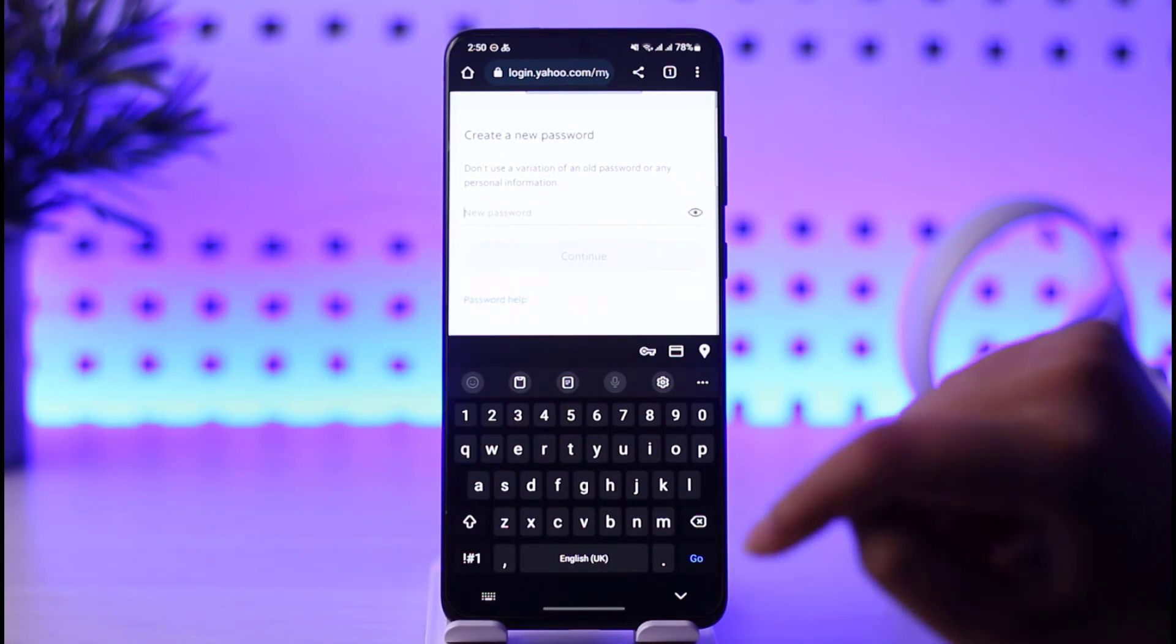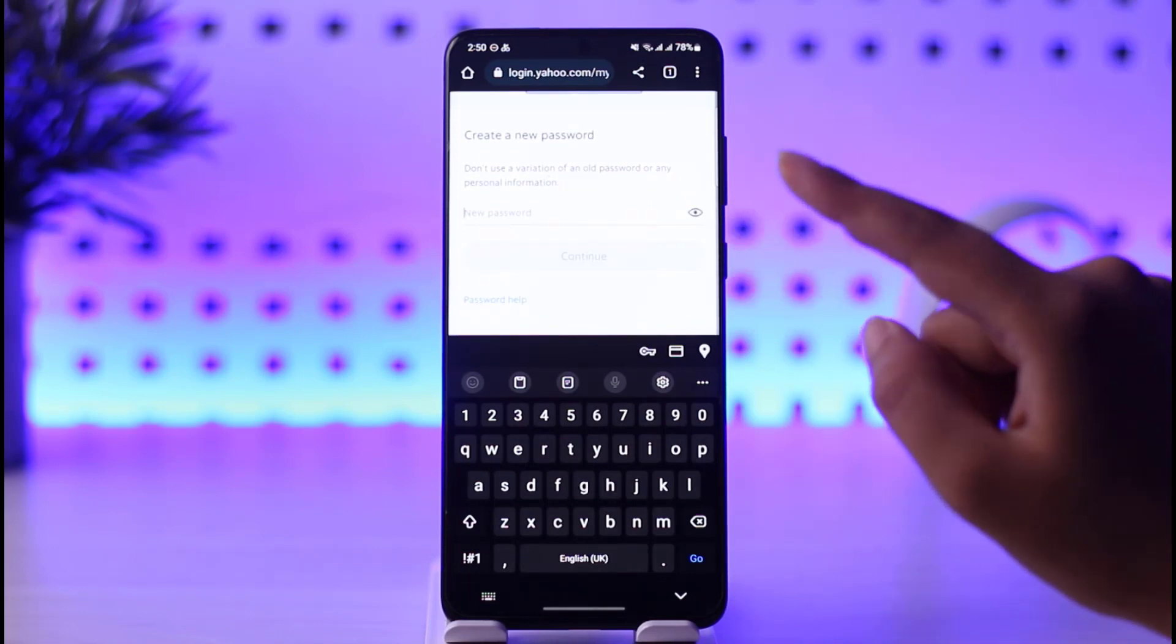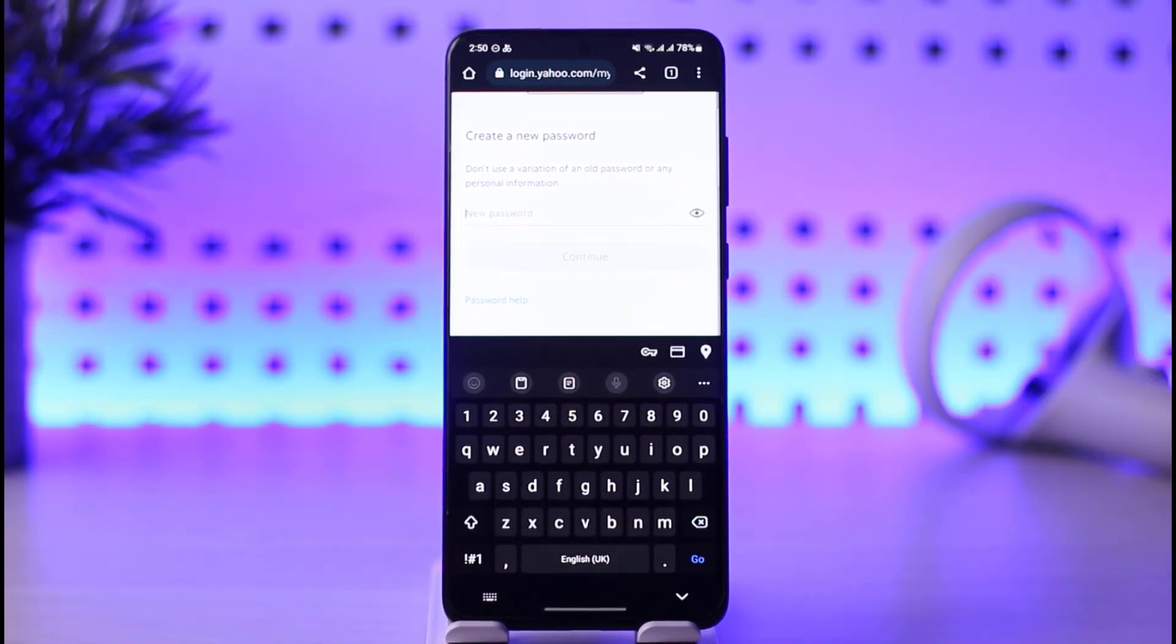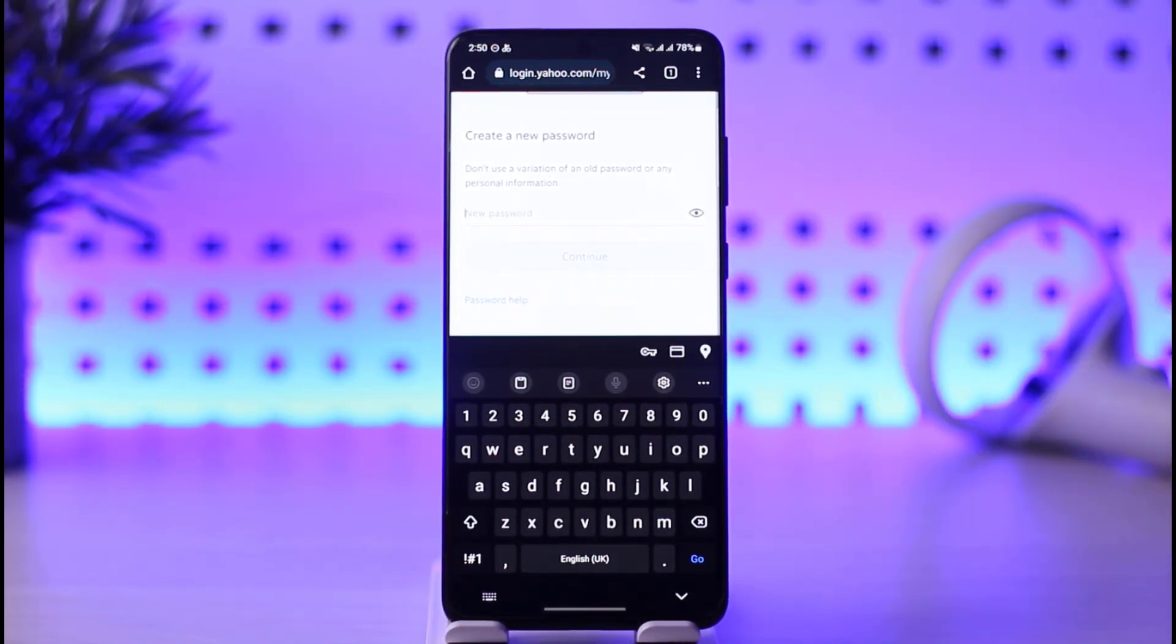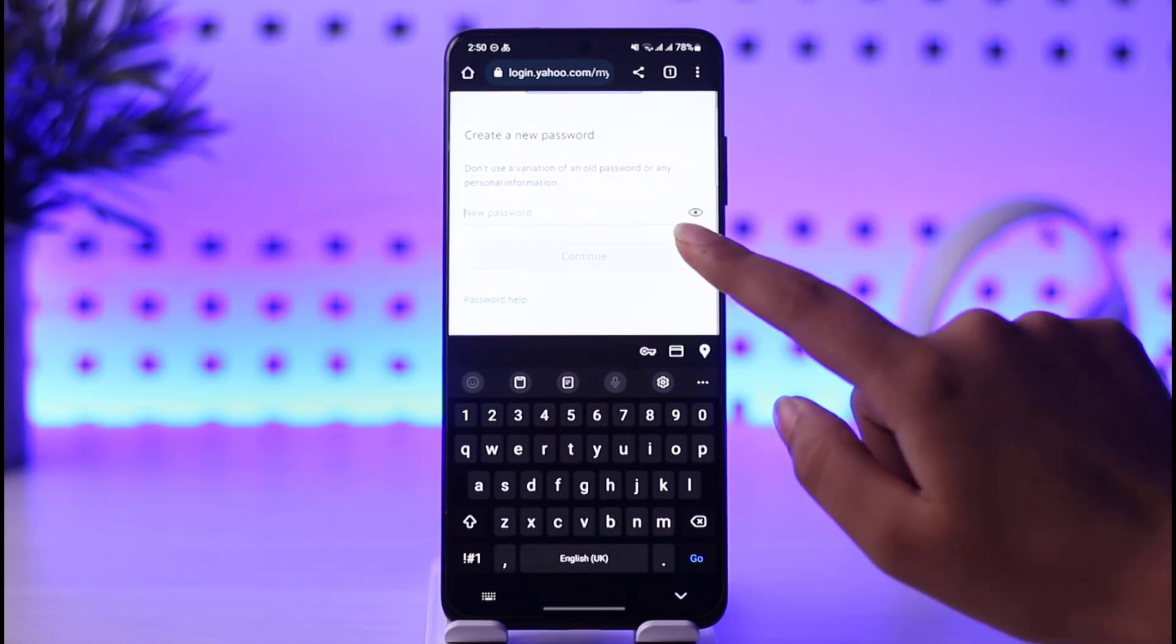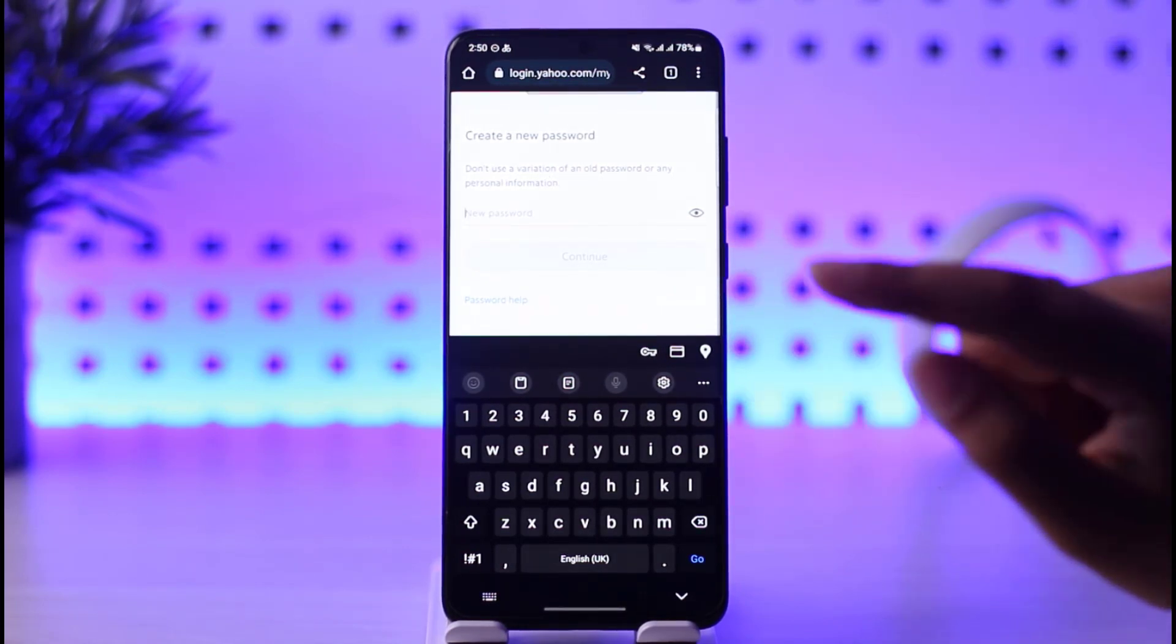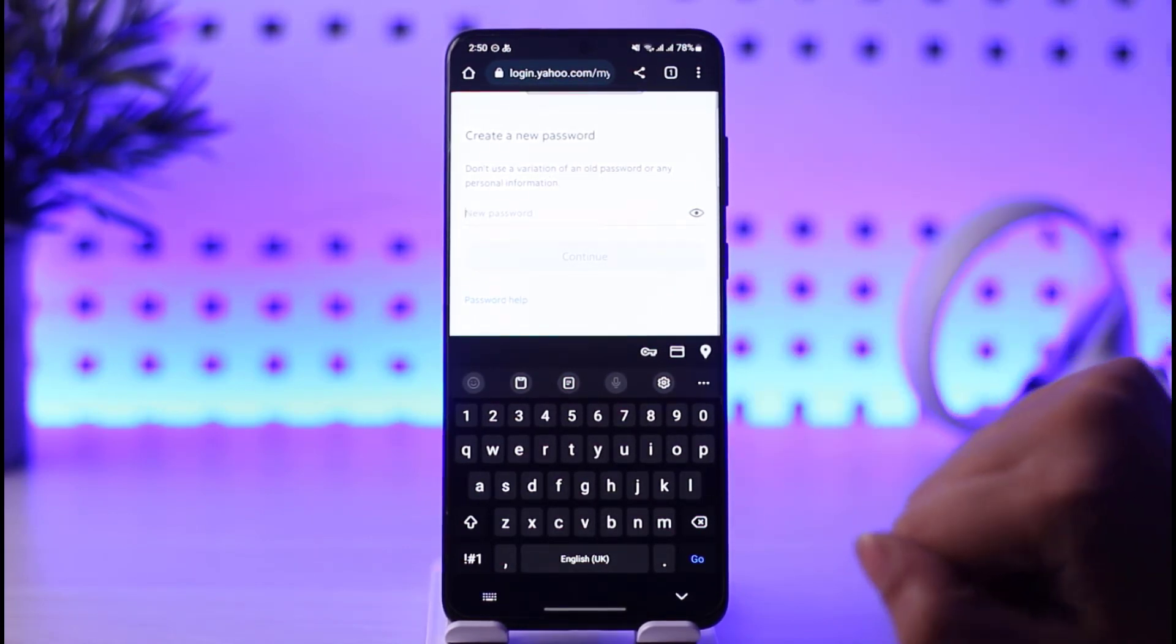Tap on the Change Password option. Now you're going to enter your new password that you would like to change to. Once you've entered it, tap on this Continue option, and then you will reconfirm your password and you're good to go.